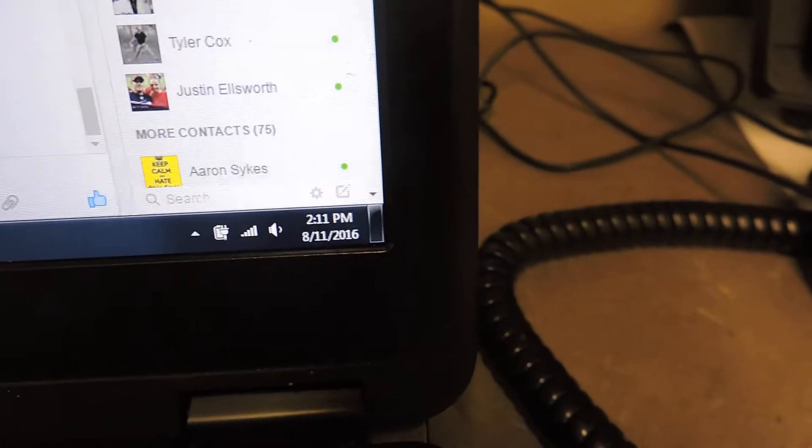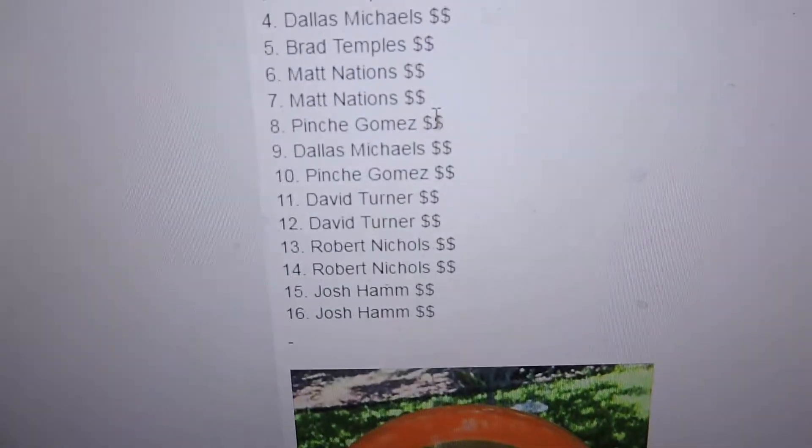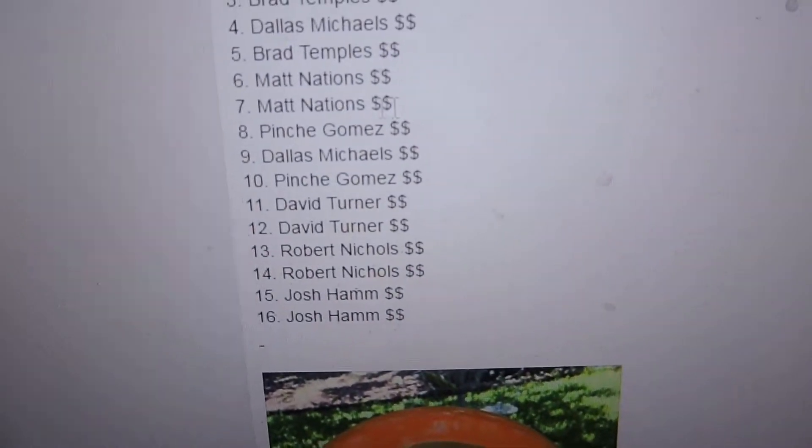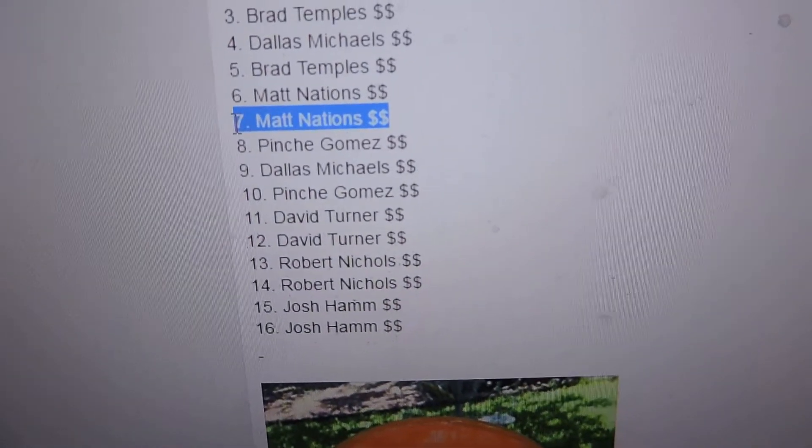2:12, computer's still saying 2:11. Let's see who the winner is. Number 7 is Matt Nations.